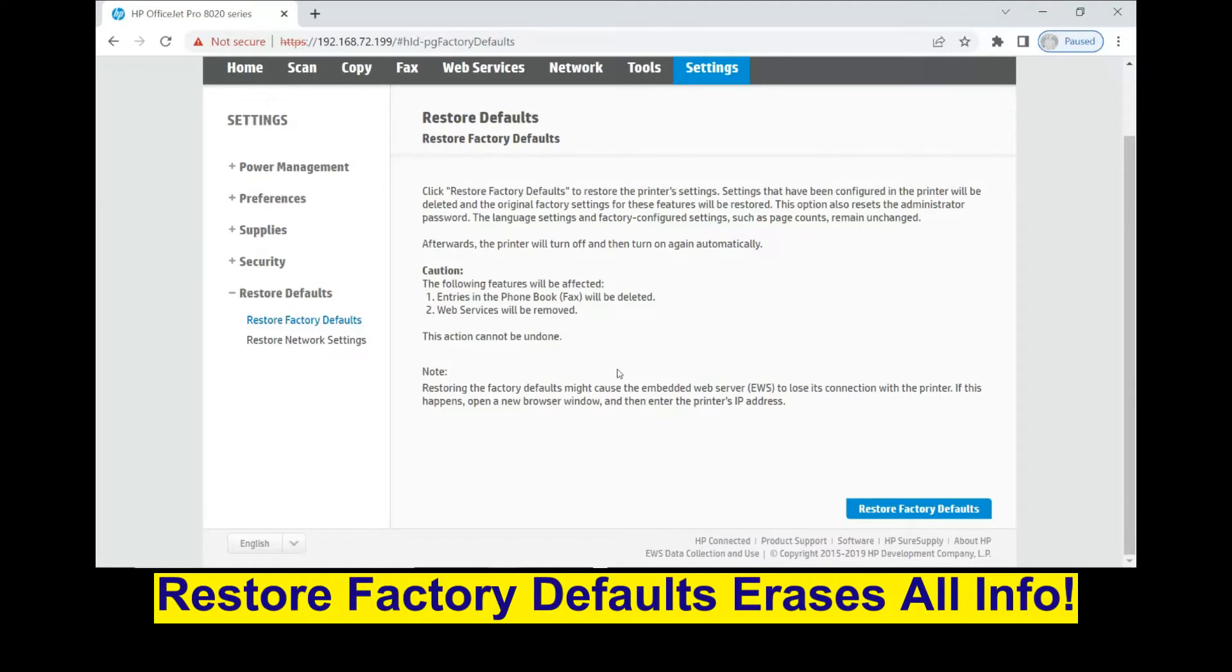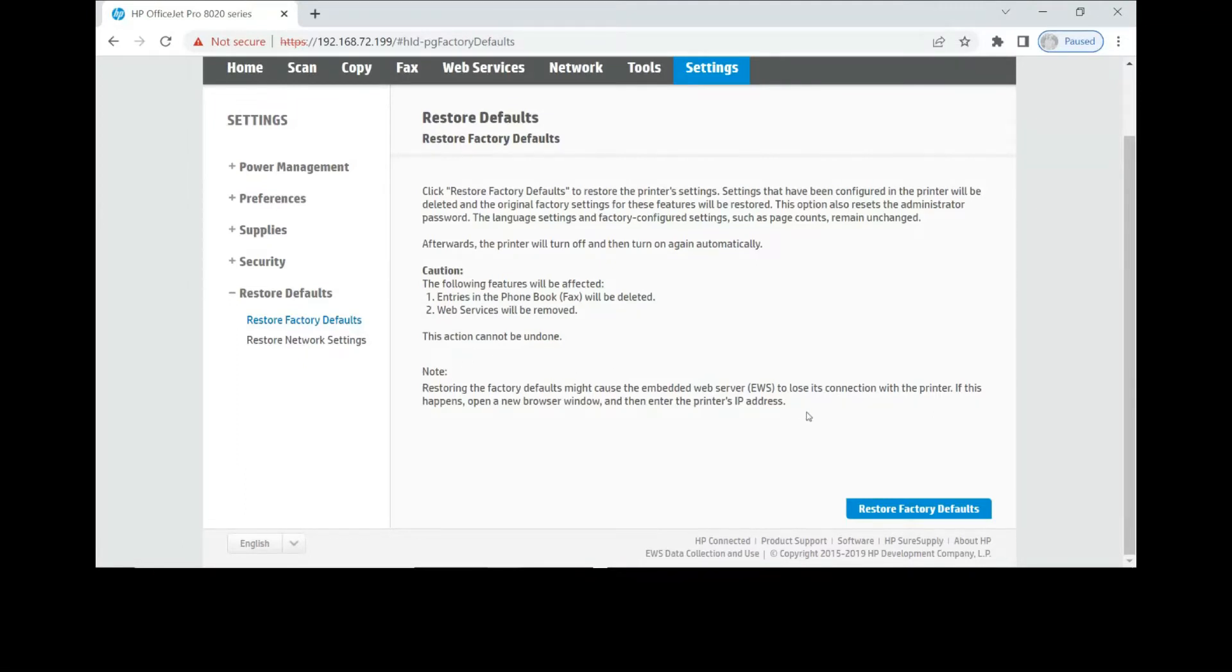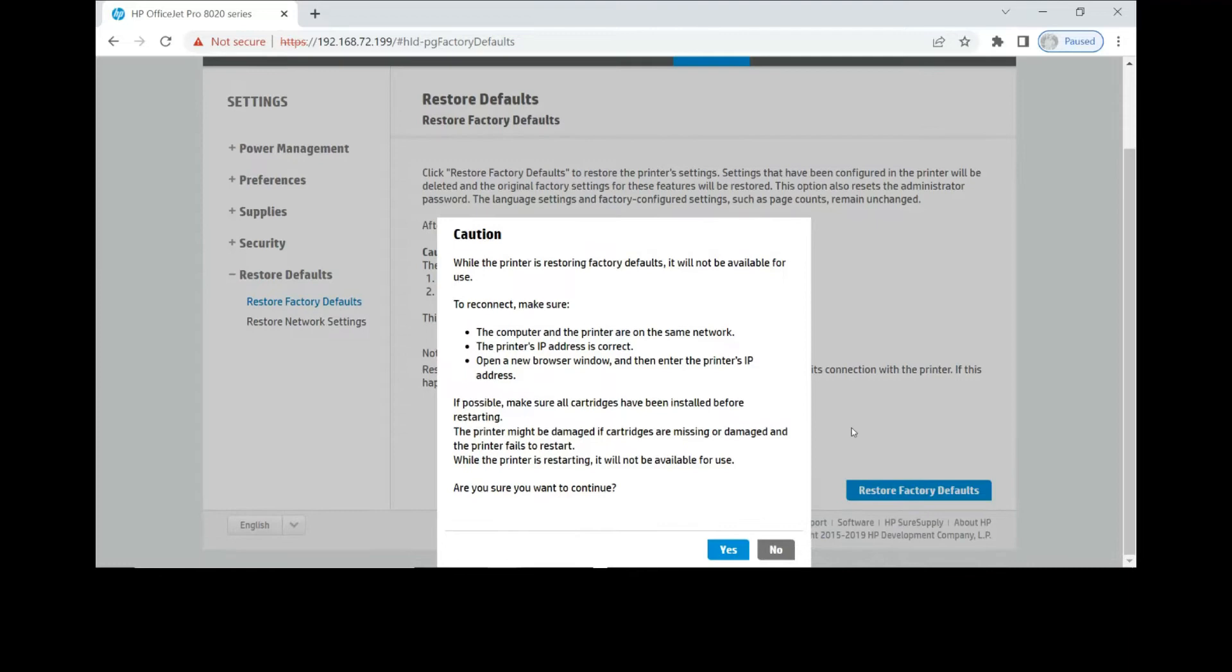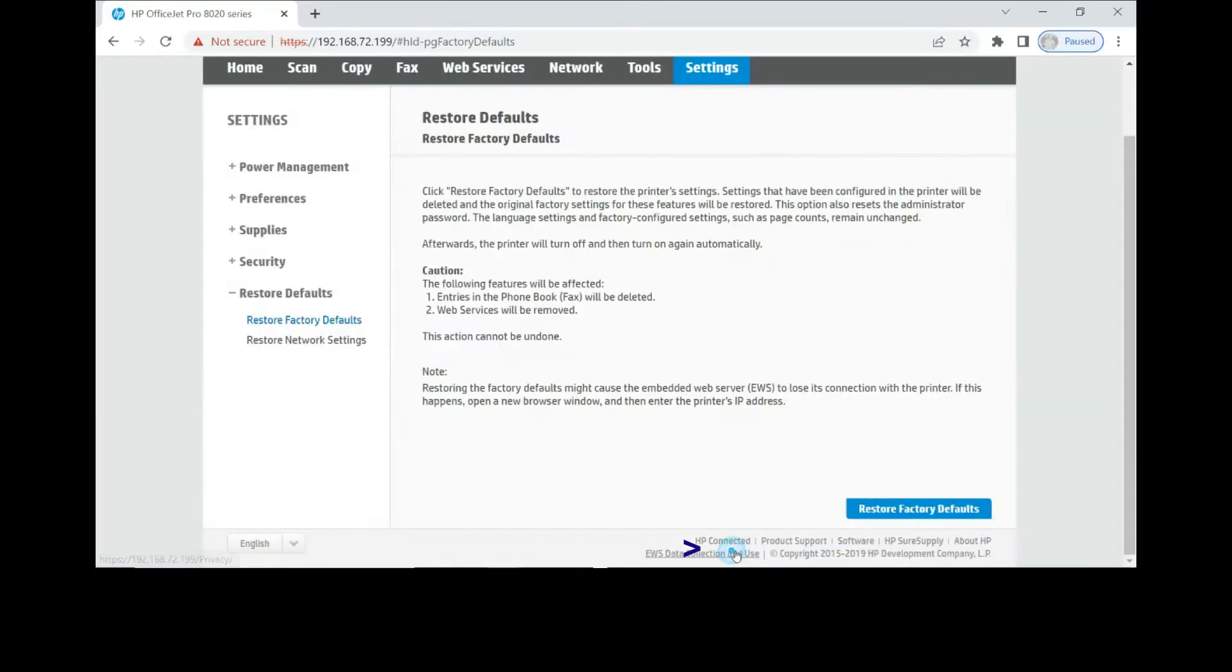And once it's clear, do take note that the action cannot be undone. So let's restore factory defaults. Select yes.